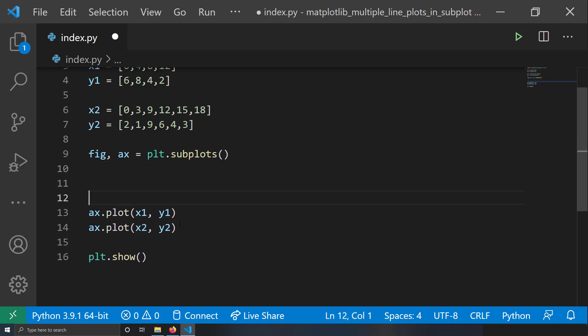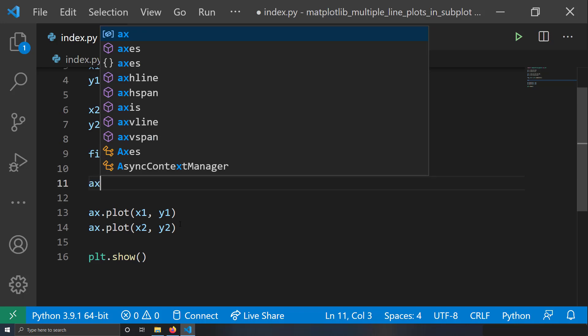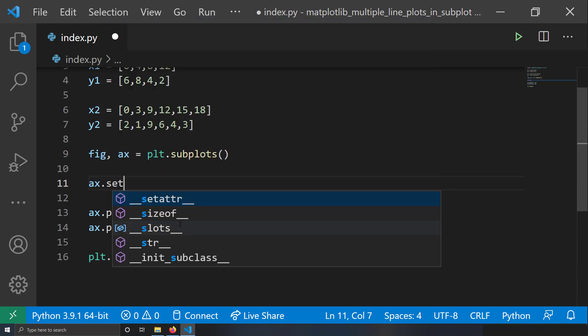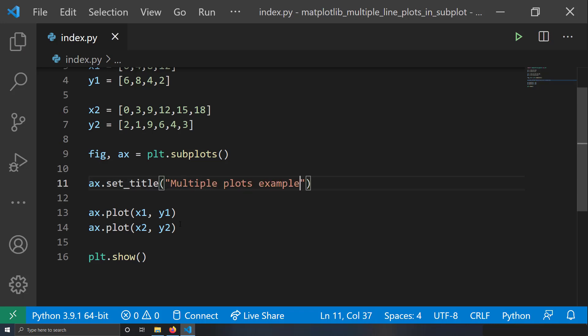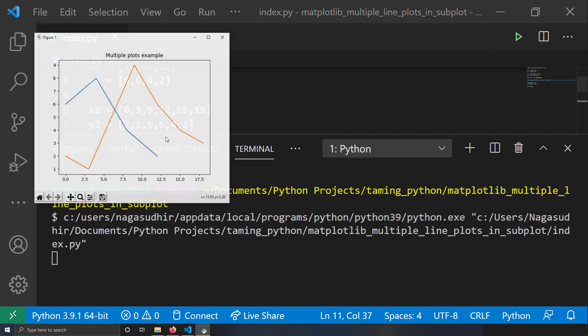First, let me insert a title. I'll write ax.set_title('Multiple Plots Example'). You can now see I've got a new title on my figure.